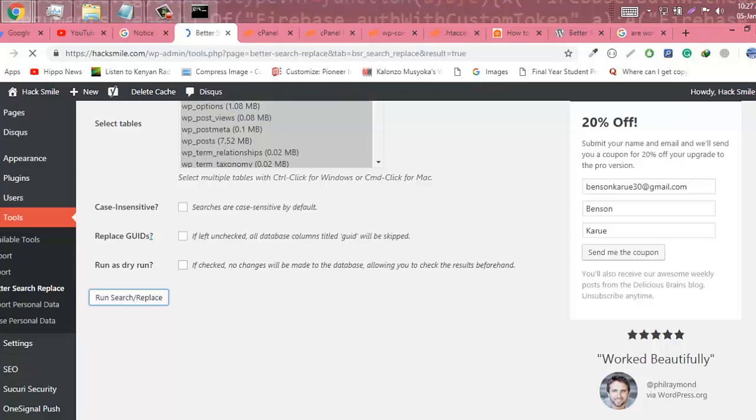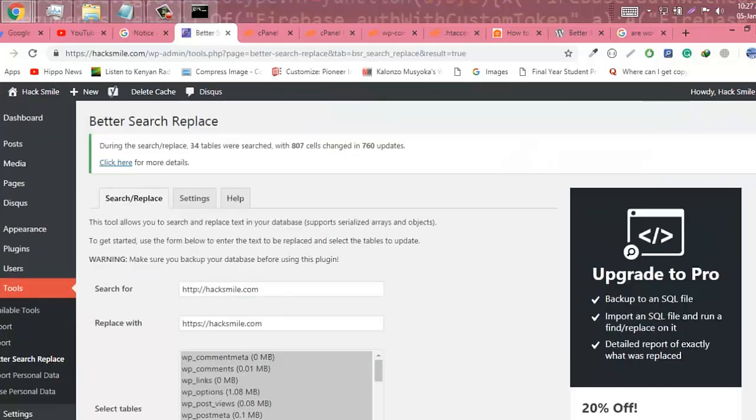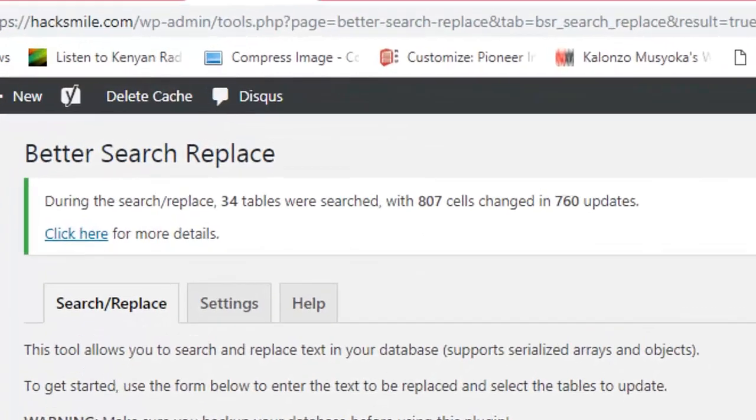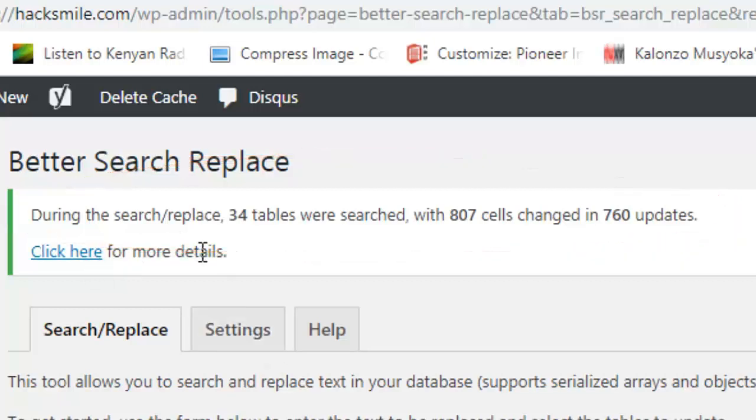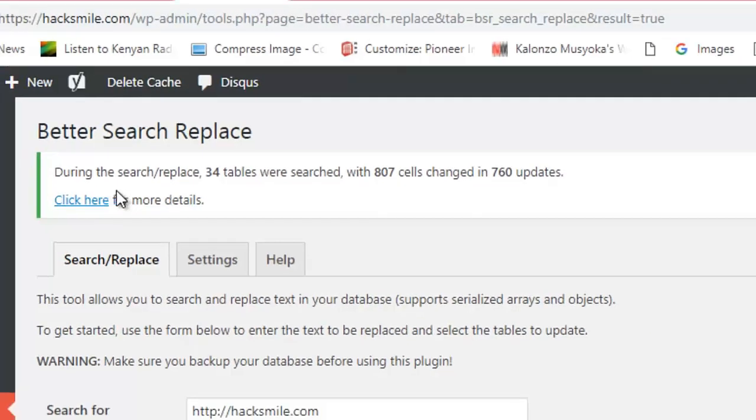All right, now we have completed the replace. Now it's going to reload. As you can see during the search and replace, 40 tables were searched with 807 cells changed in 760 updates.